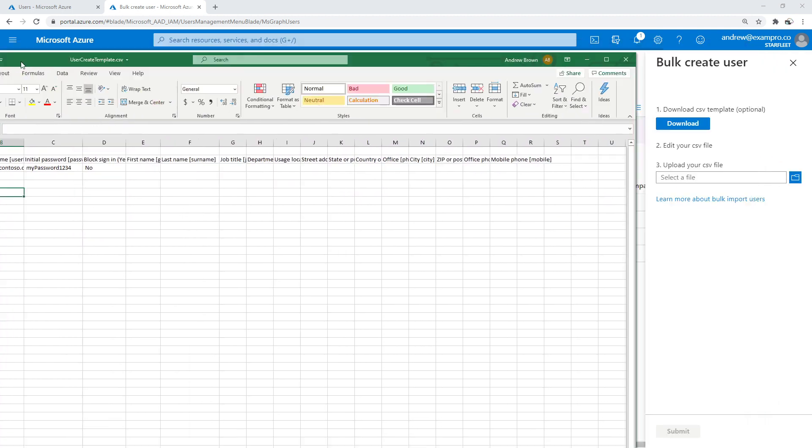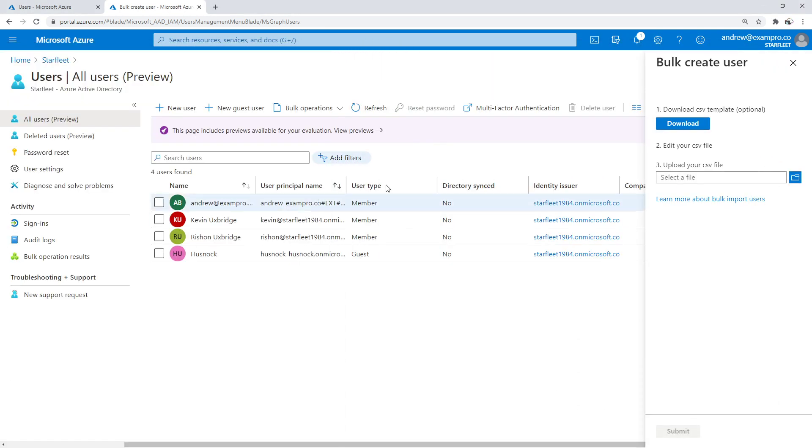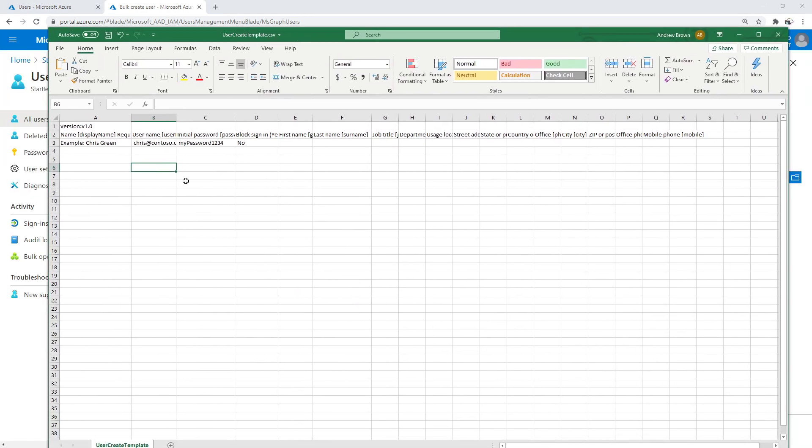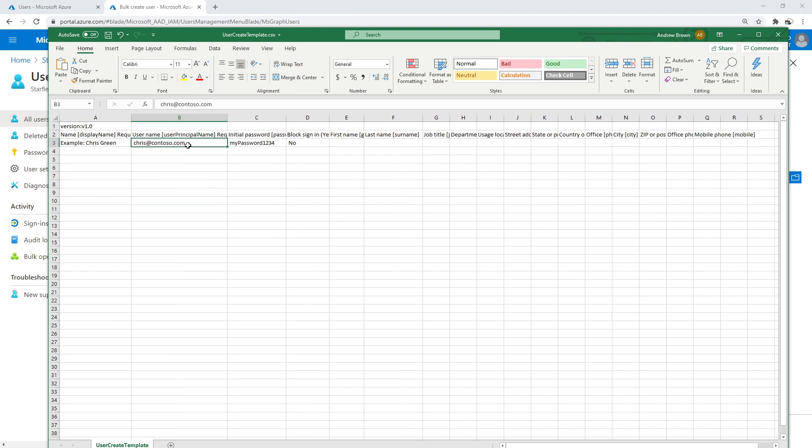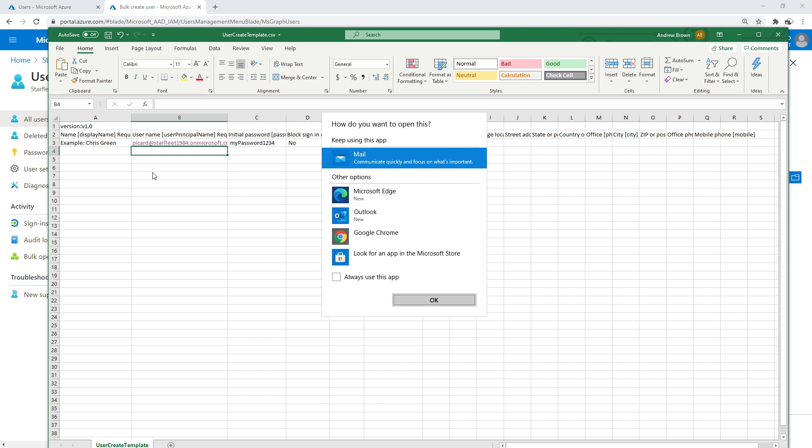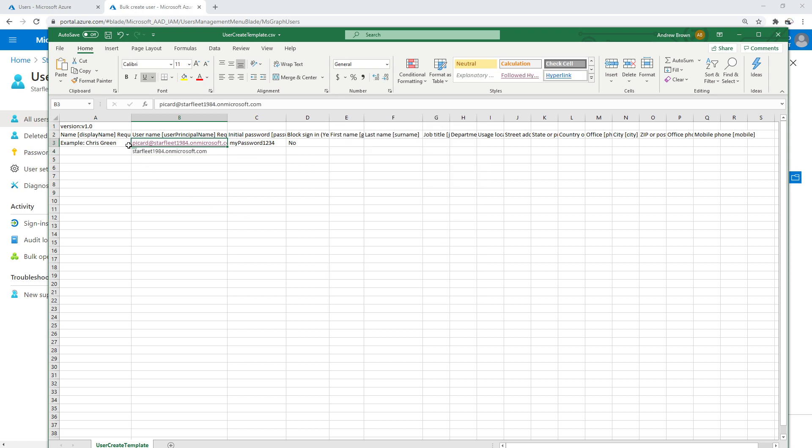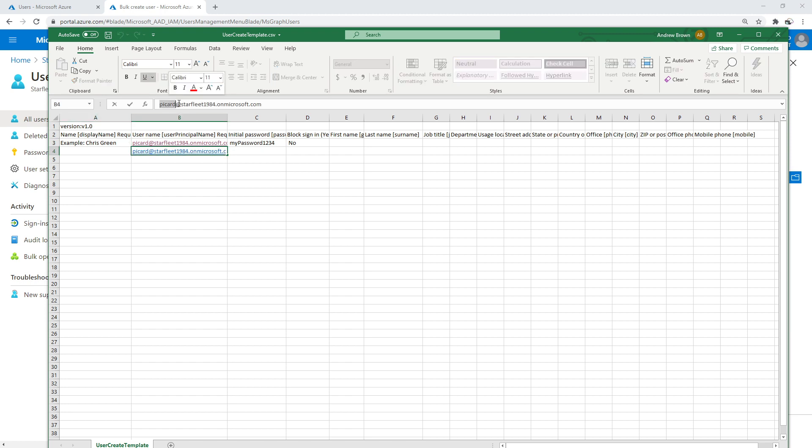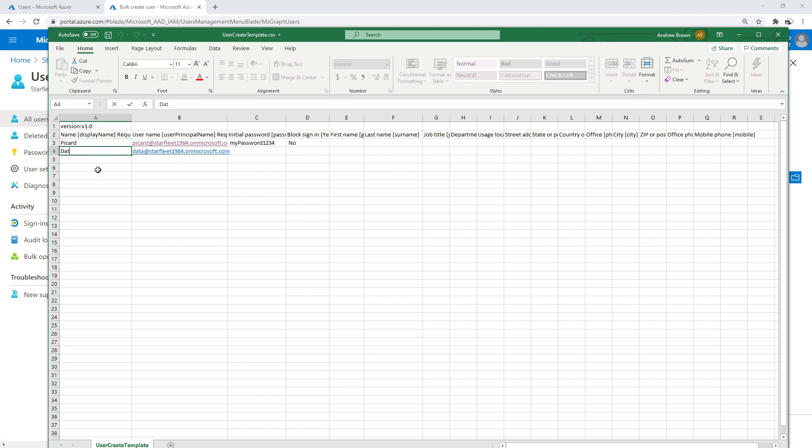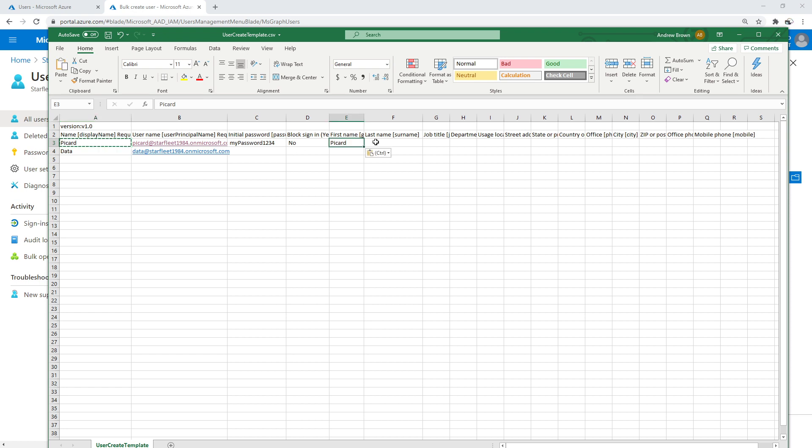But we're going to have to make sure we use the same principal username. So I'm just going to grab this here. And let's just make a few people. So we need our principal here. We'll just say data card, data card, data card.